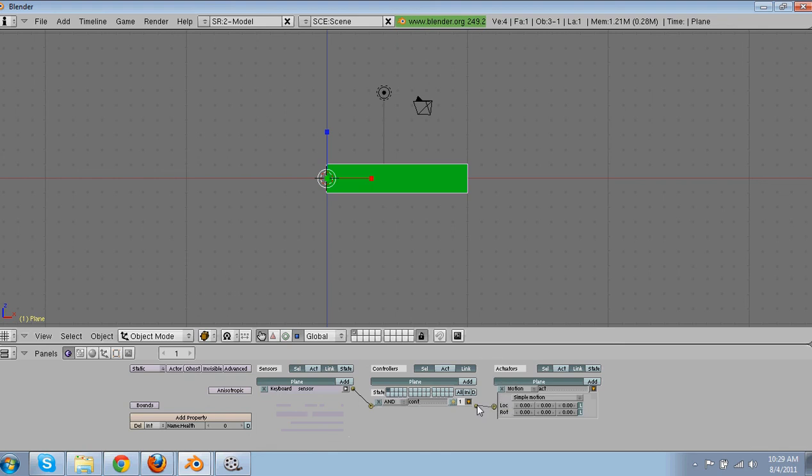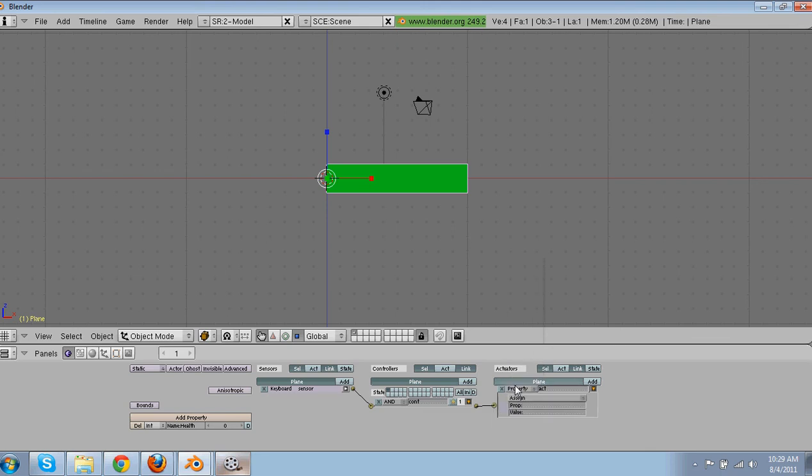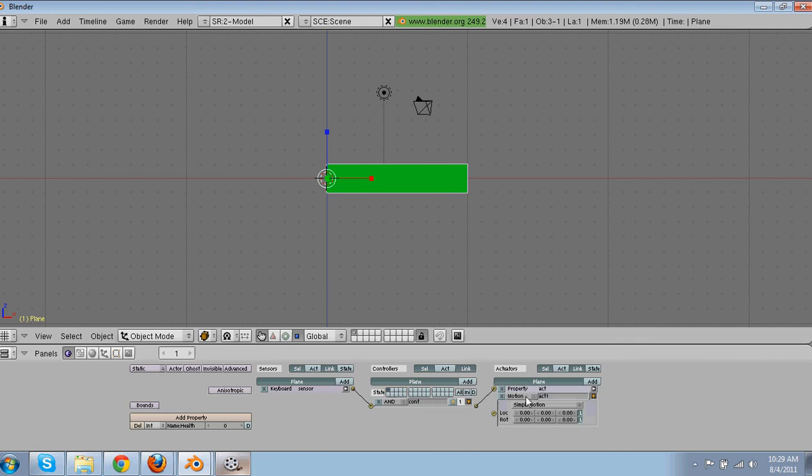So then add controller, connect with controller. And then go over here to property. And then you're going to make add property. Health. Five. Or you can do one. It depends how much damage it does to it. If it does little damage, then it's one. But we just want it to affect. So this is just like a sword hitting or something, or getting shot.